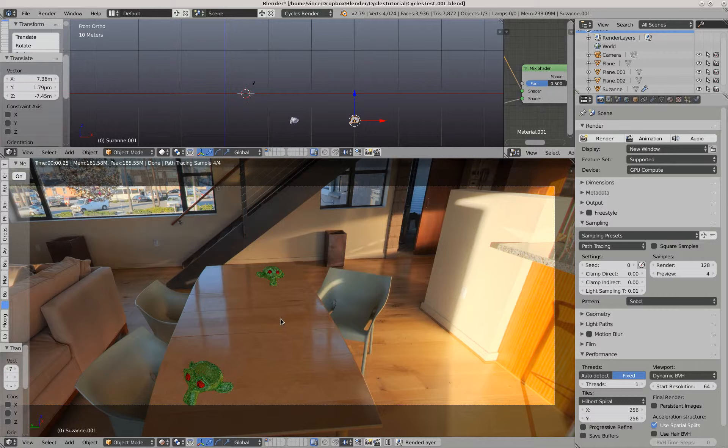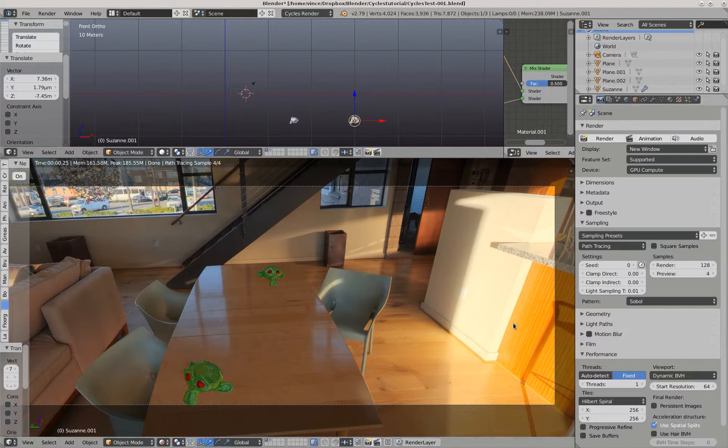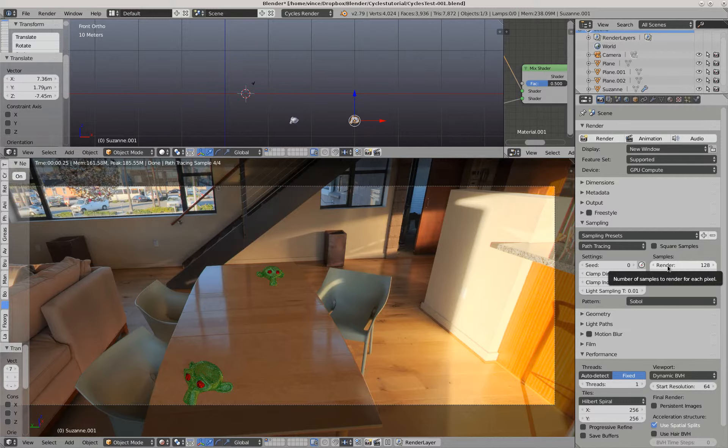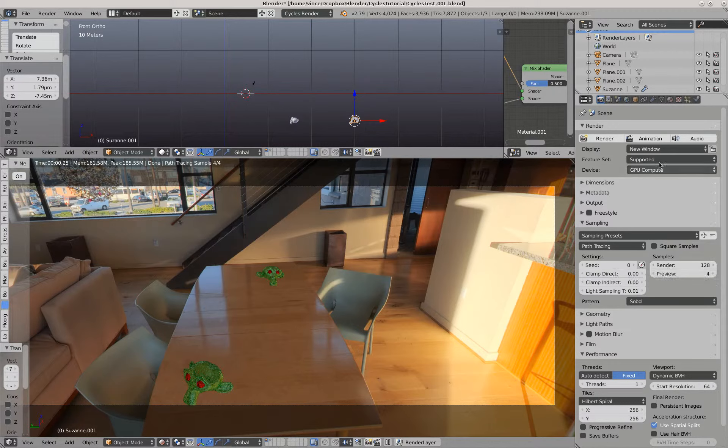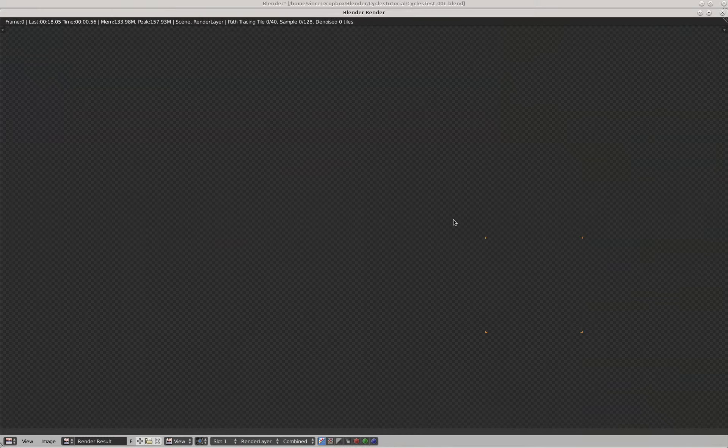It looks like a real room and there's our two monkeys there. I'm only going to do this once, but I'm going to have the samples set to 128 and we'll watch it happen.